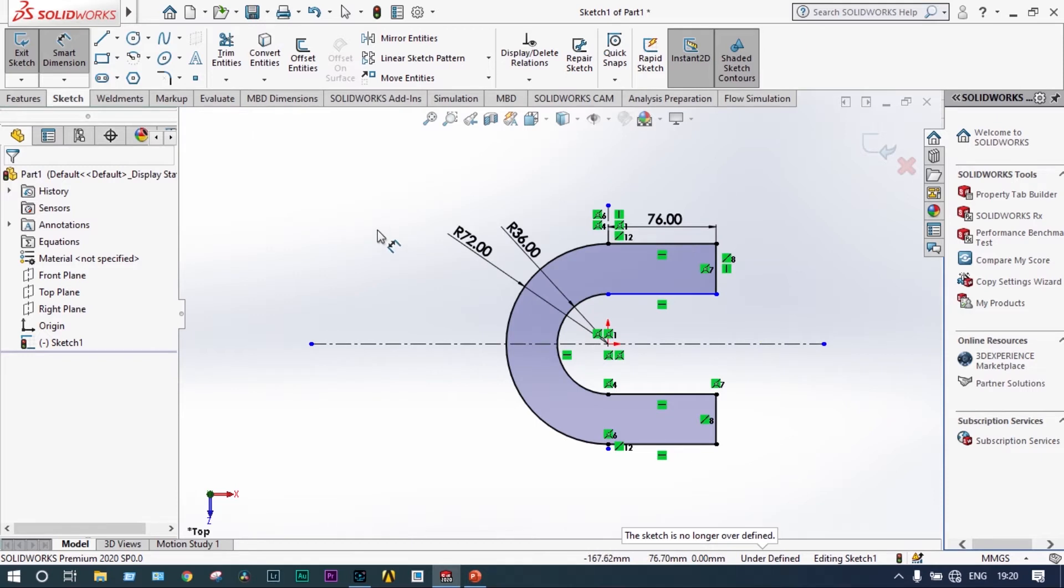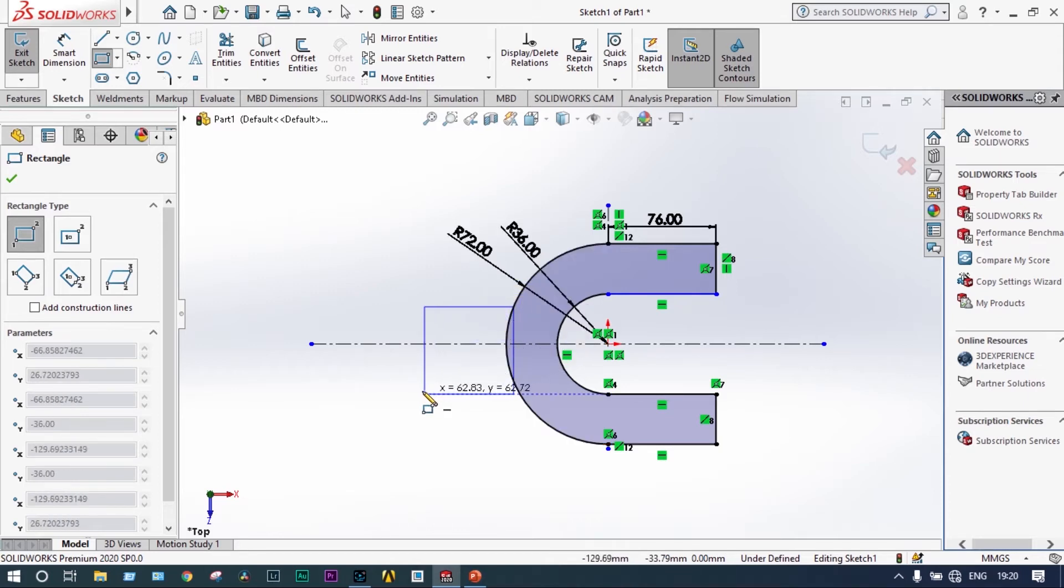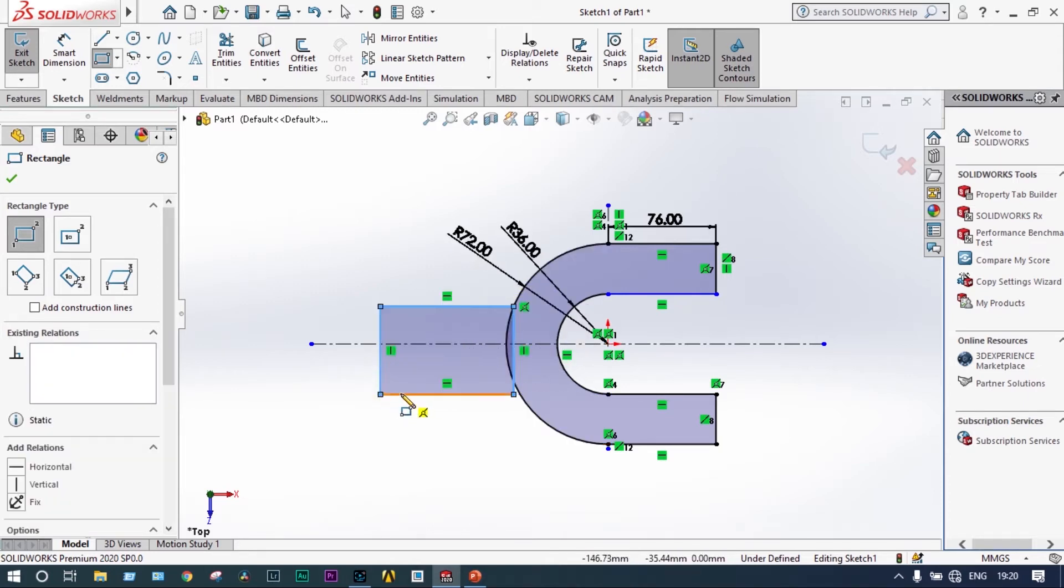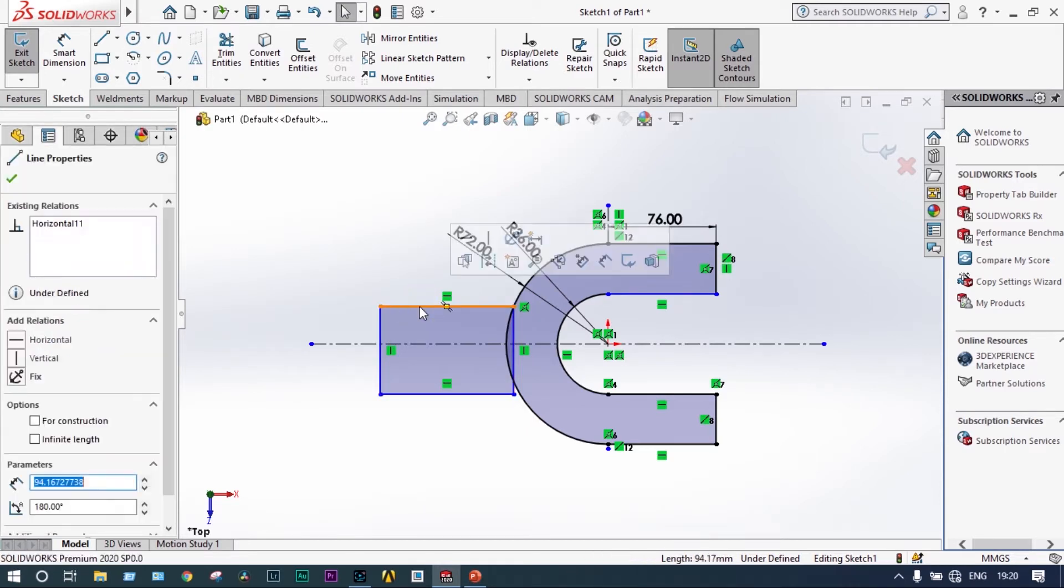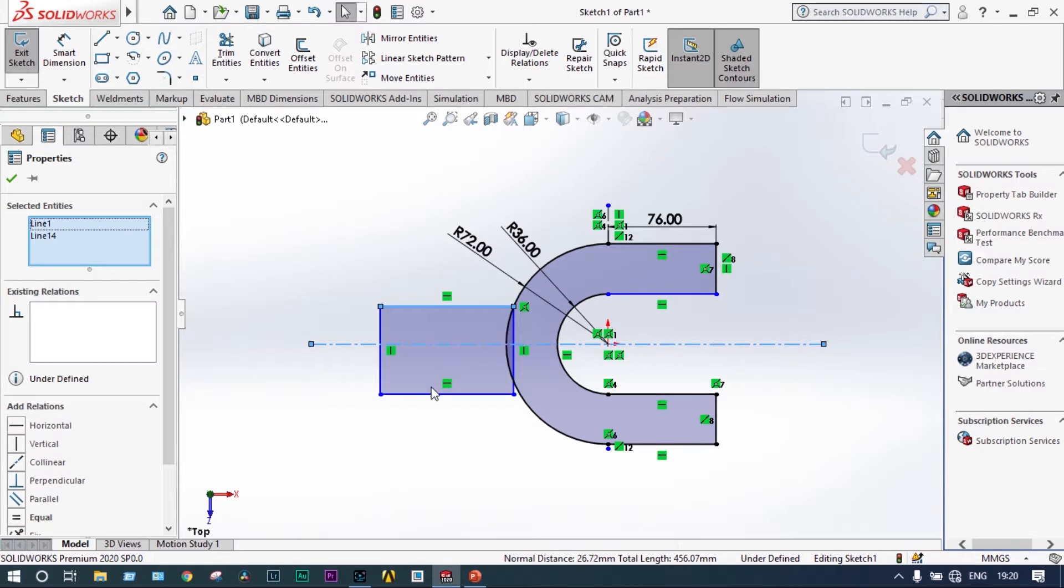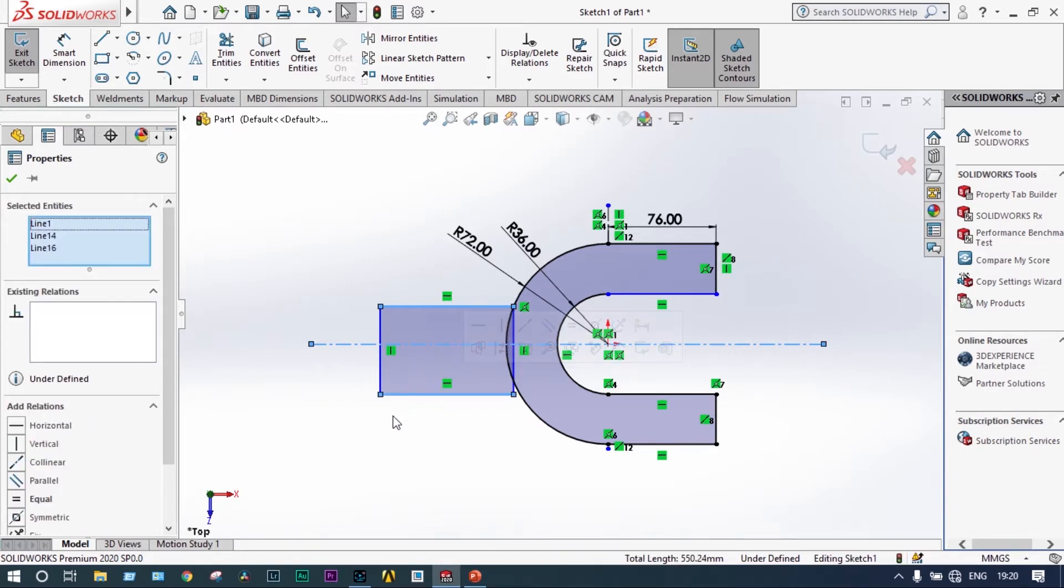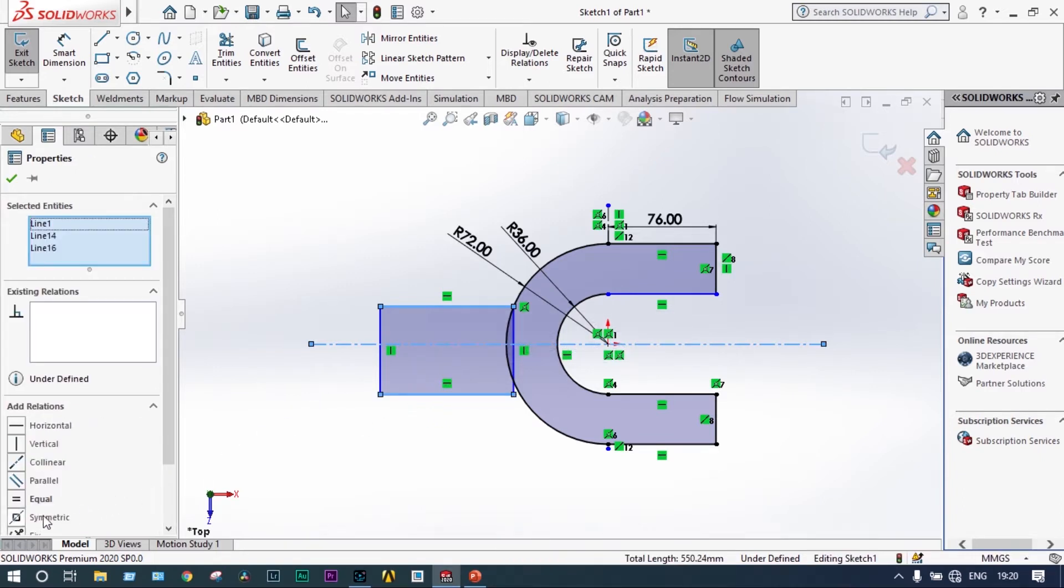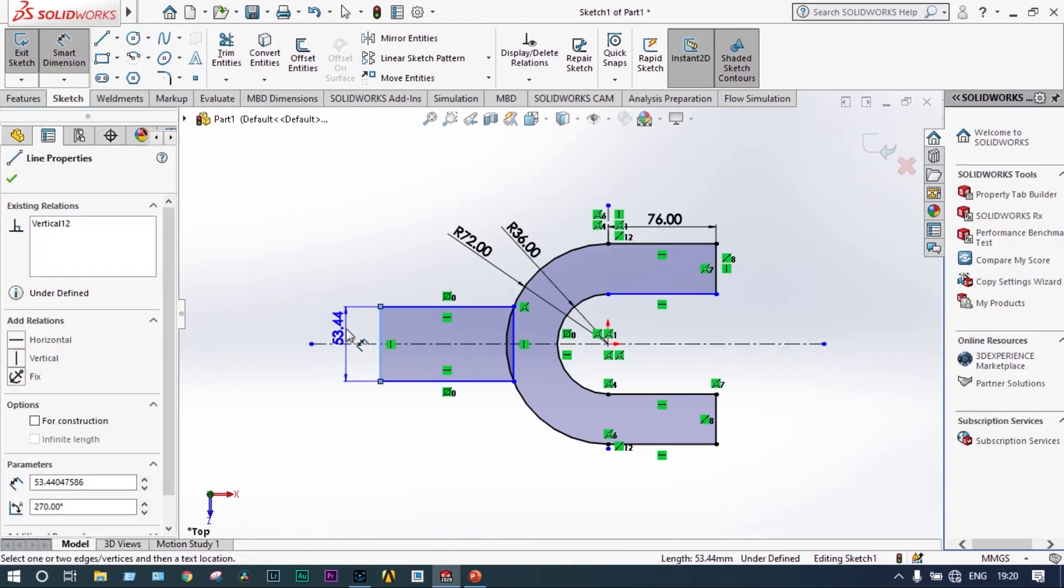Next one, left side you have to draw another rectangle. That should be symmetric with respect to the centerline. Let's draw the rectangle and define some relations. This line, centerline, and the bottom line all will be symmetric. This dimension should be 292mm.